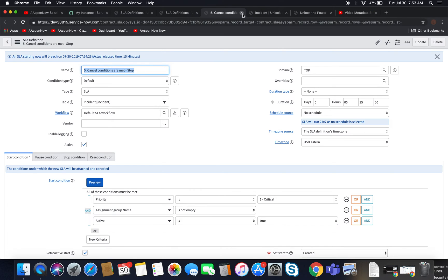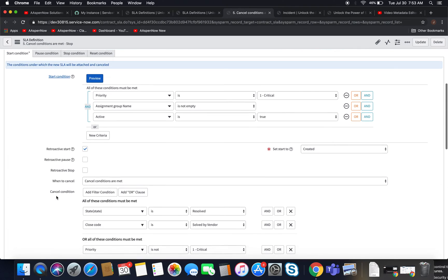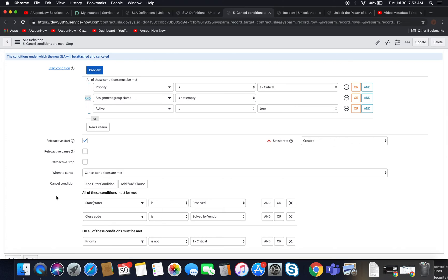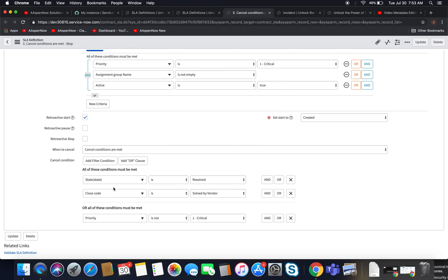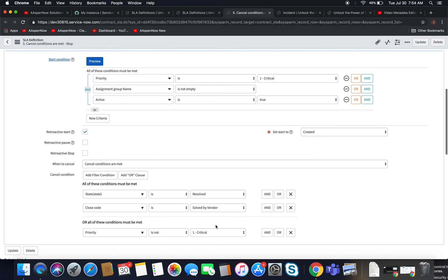Let's take a look at number five — I didn't like the first four. Here we have cancel conditions are met, and it's a more advanced type of condition. Whenever you put in an OR clause, just think of it as a different scenario altogether. What I'm saying here is: if the state is resolved AND the closed code is 'solved by vendor,' then I want to cancel it — because if our vendor cancels it in this hypothetical scenario, it really shouldn't count towards our SLA statistics. Or if priority changes, we want to cancel it too. That's one way to safeguard against that assignment group field being empty.